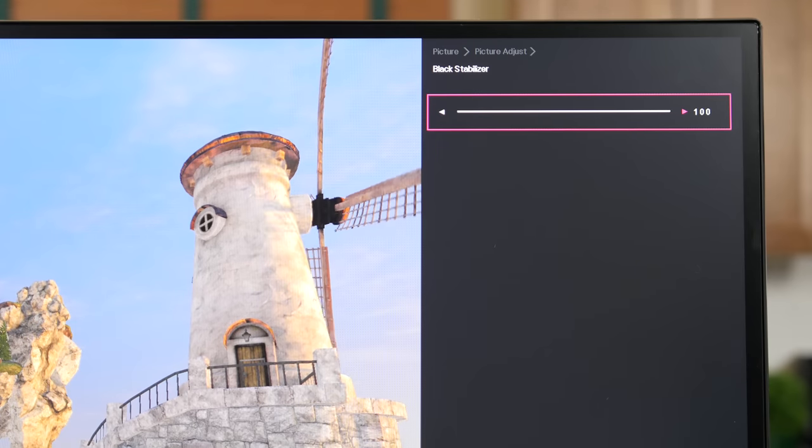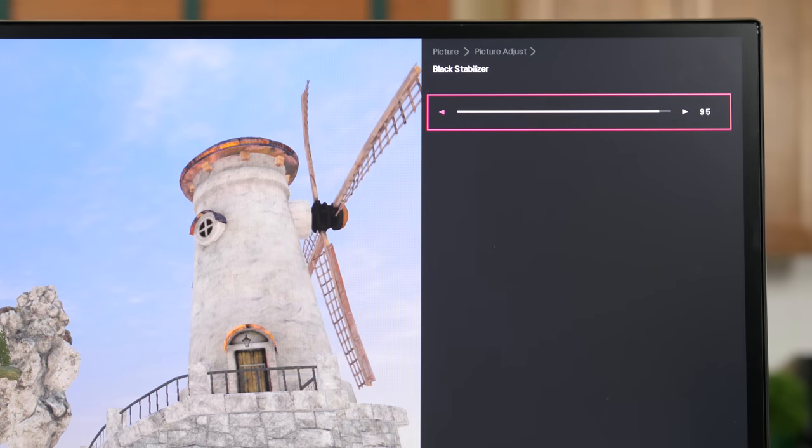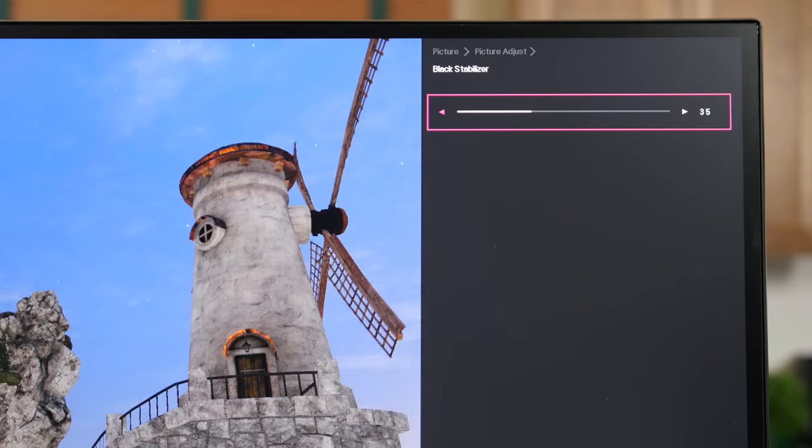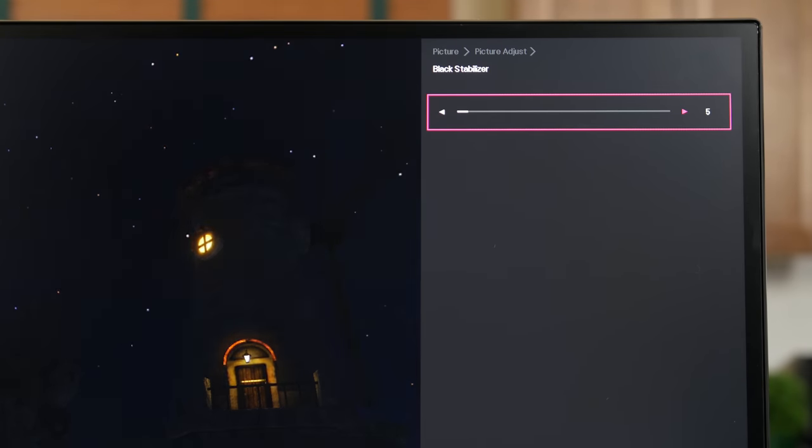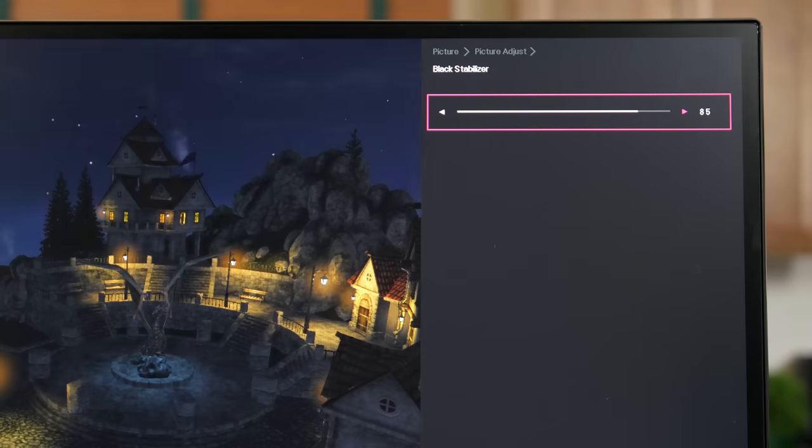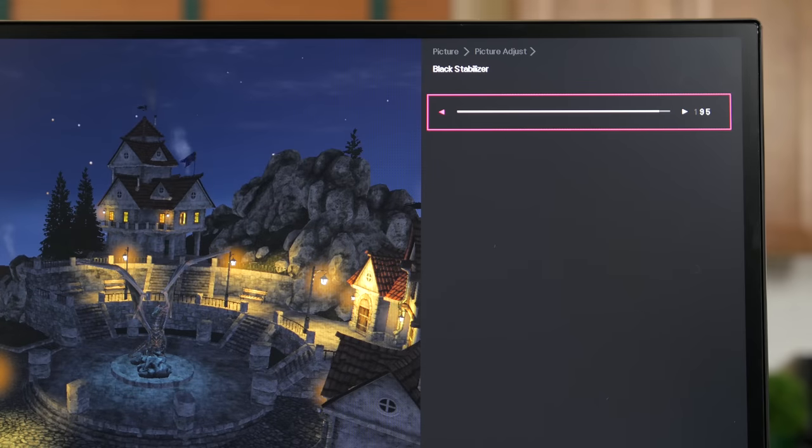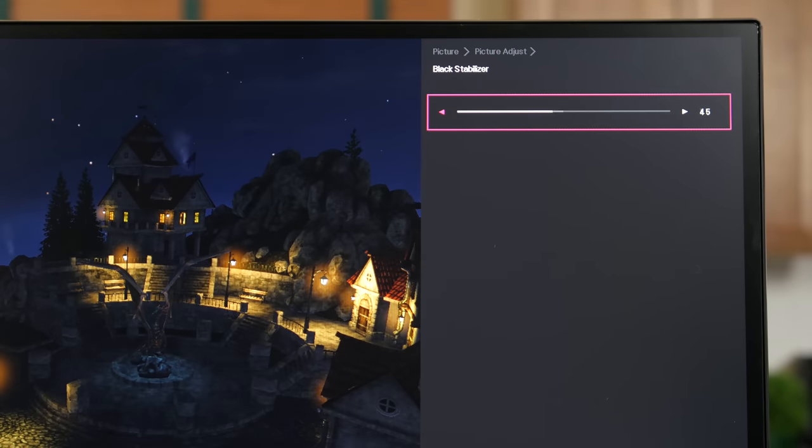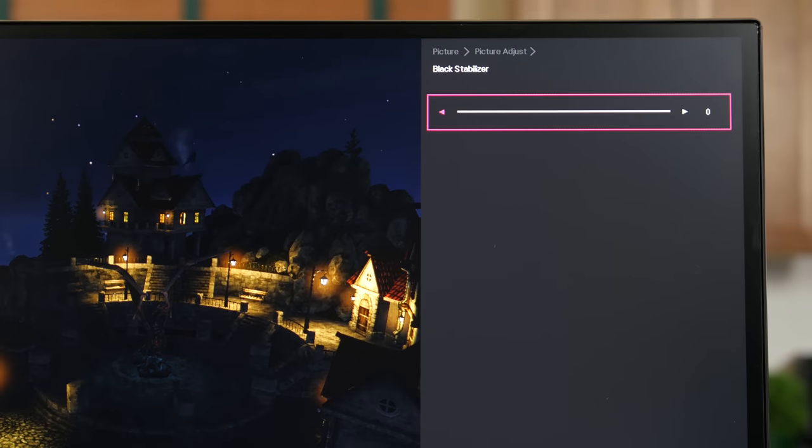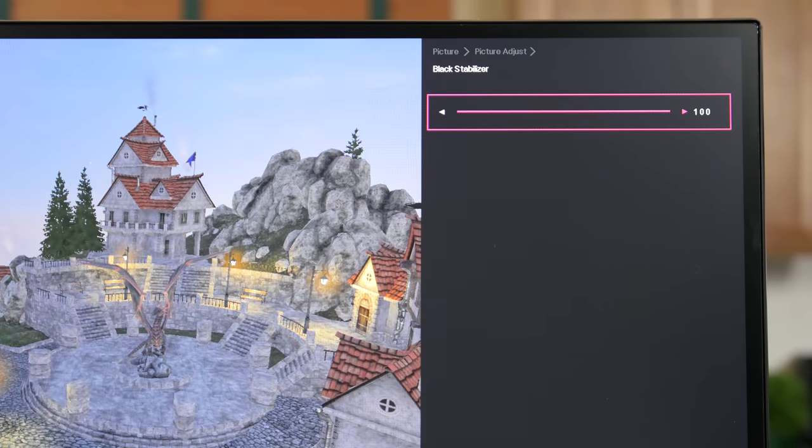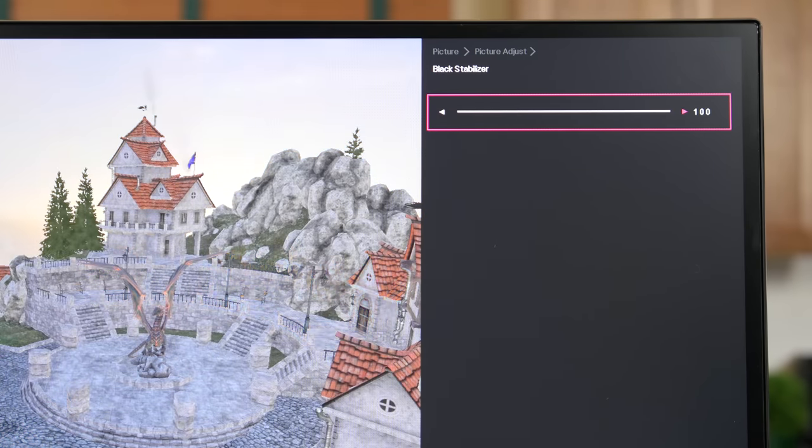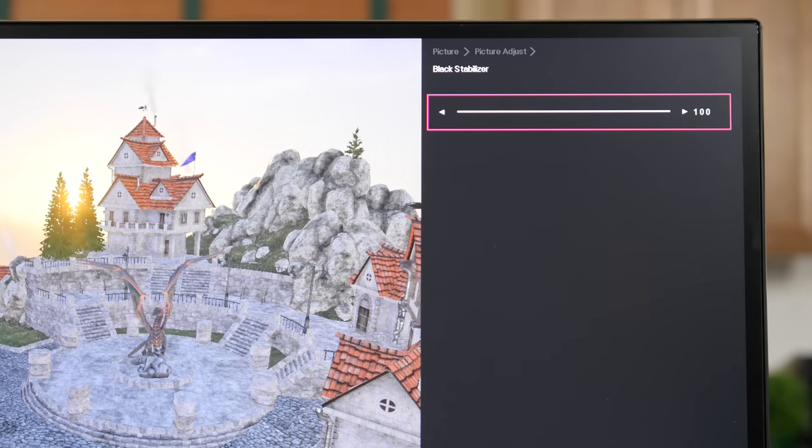You can tinker with their black stabilizer feature, which is similar to BenQ's black equalizer, a contrast-reducing effect that makes it easier to see objects in shadows in games without washing out all of the colors on-screen.